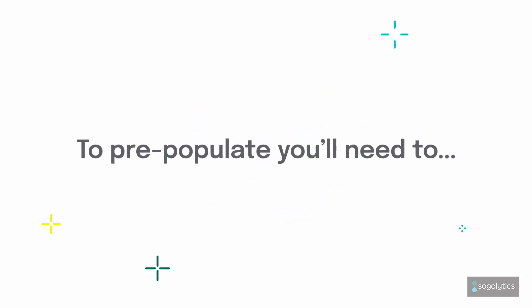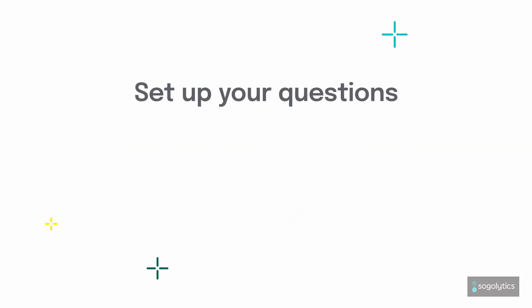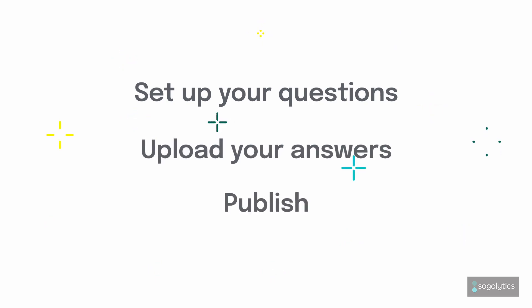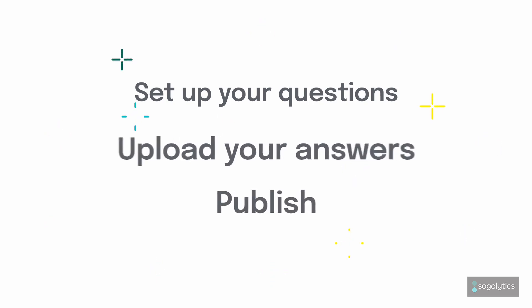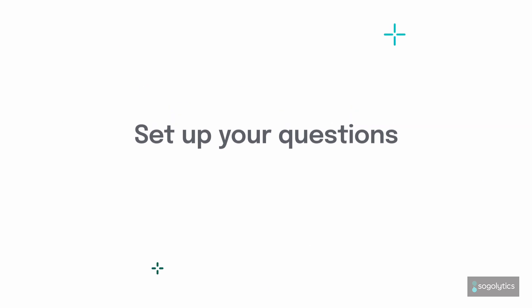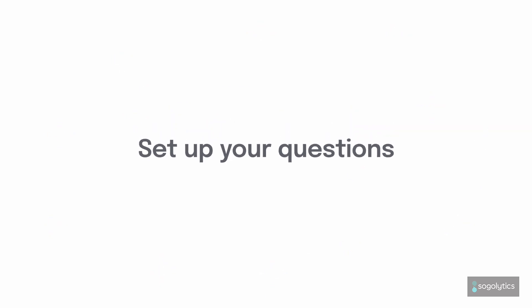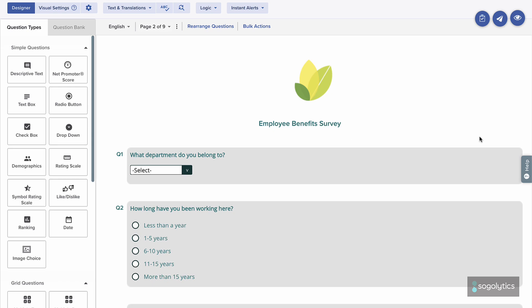To pre-populate, you'll need to set up your questions, upload your answers, and publish by email or password. First things first, add all your questions to your survey. You will need to apply pre-population to each question you will pre-fill.